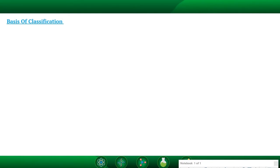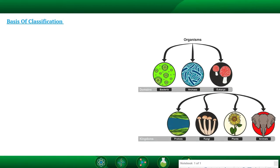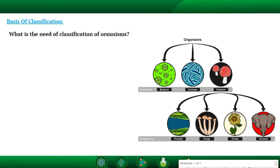Basis of Classification. As we have discussed in our previous sessions, classification of organisms is very essential to understand the different organisms which are present in nature. In this session, we are going to study how, on the basis of characteristics, we can classify different types of organisms into different groups. A question may arise in your mind: what is the need for classification of organisms?